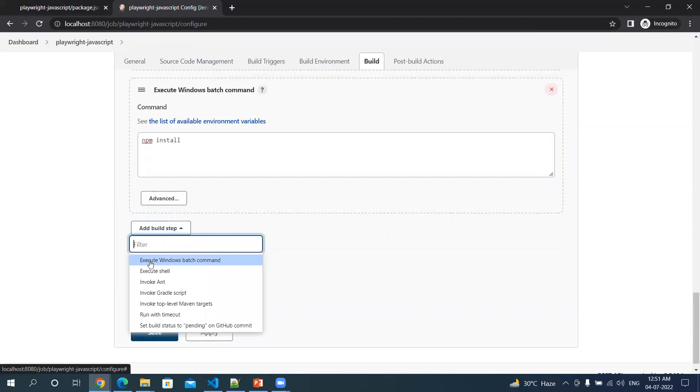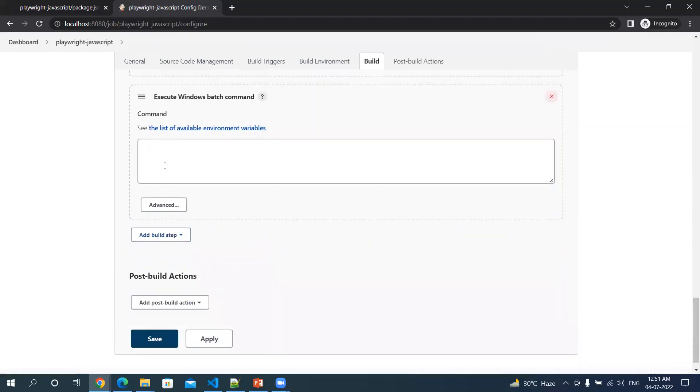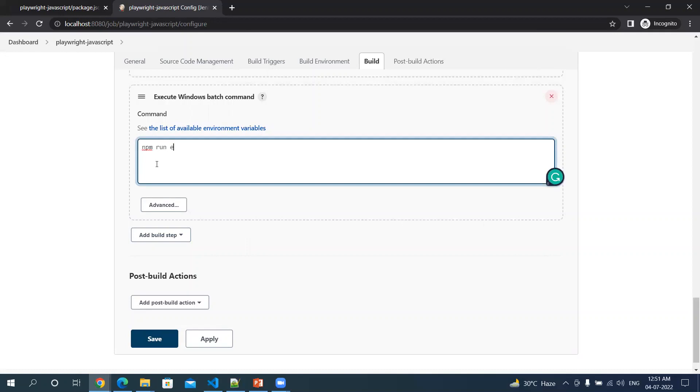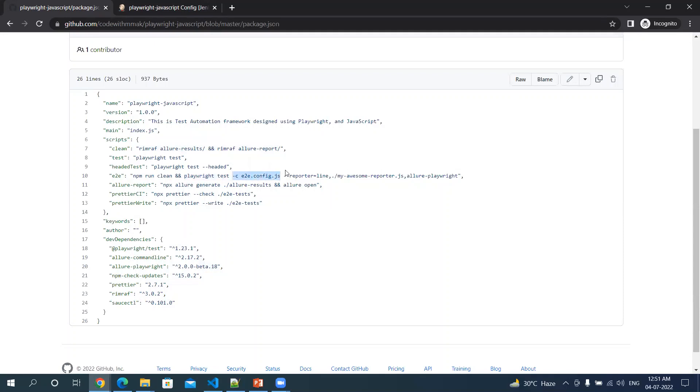Let's add one more step, execute Windows batch command, and here I will be giving npm run e2e. What it will do is it will call this script where I am trying to clean some of these directories, and then it will run the test with this particular configuration file, and then it will generate these many reports. So I just need to call this e2e tag here.